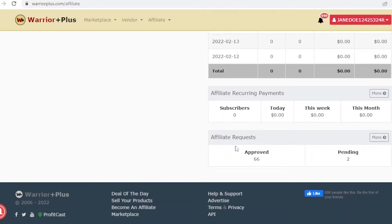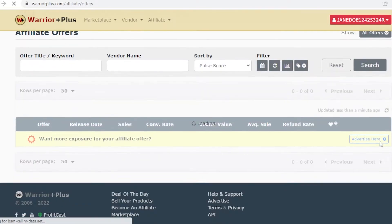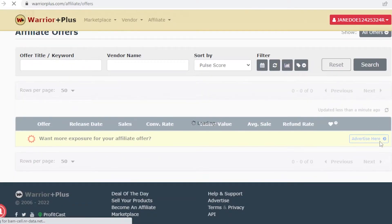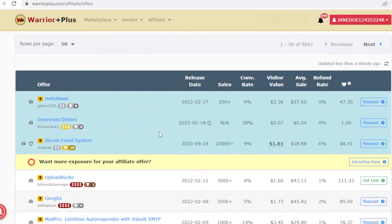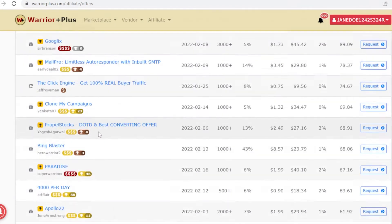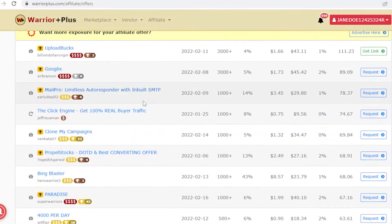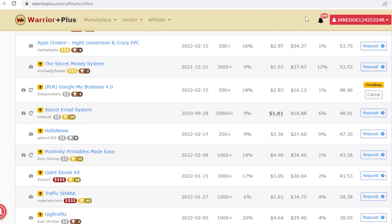When you scroll to the bottom you'll see your affiliate requests. I have 66 approved and two pending. Clicking 'More' loads all your currently available affiliates, and you can browse and apply for more as you go.